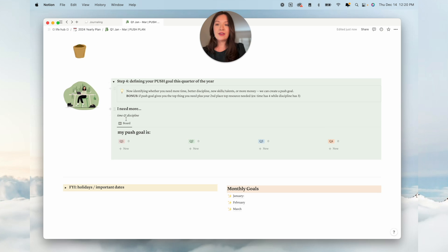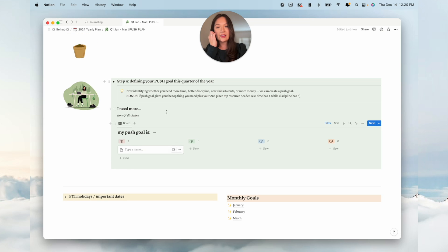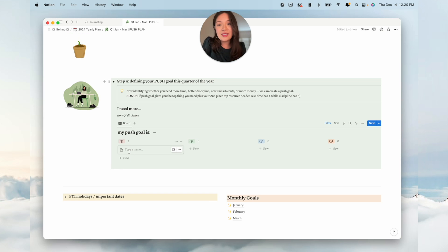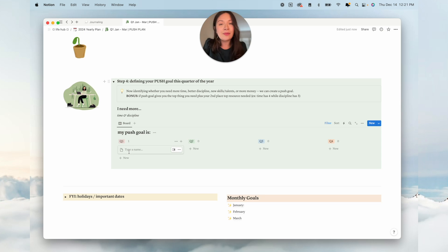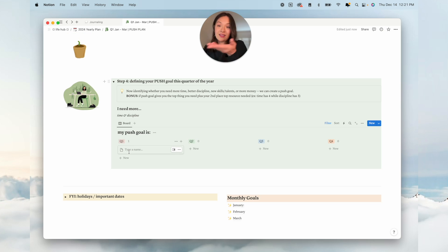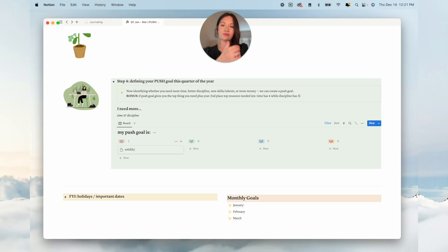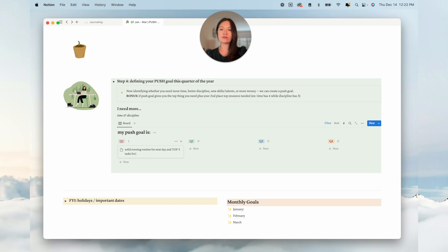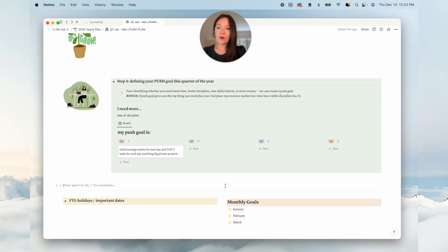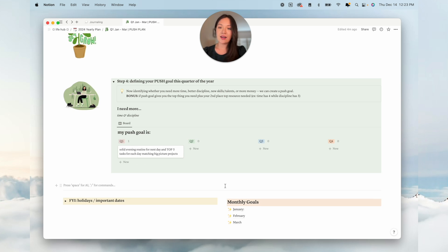I have found over time that I have benefited really well from time blocking, which is the discipline factor. Now you define your push goal. When I first created this, it was the time and discipline. Honestly, most of every quarter it's usually some mixture of time and something else or discipline and something else. In this season of life, I think that this still resonates with me, time and discipline.